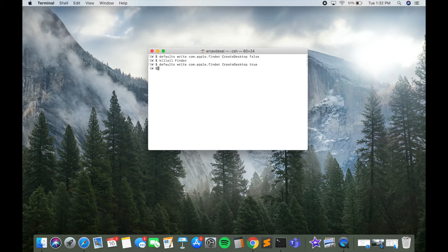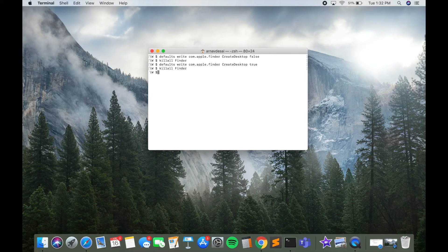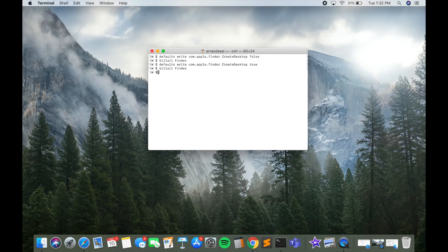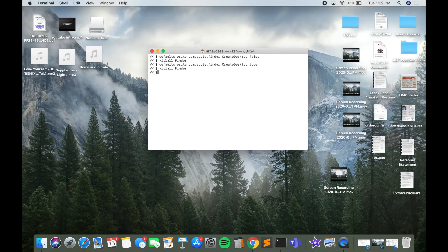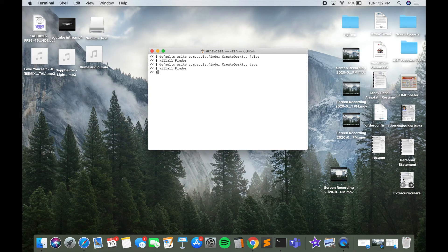And again, we have to refresh our desktop, so just type in 'killall Finder,' and voila! All the files and folders that were previously on your desktop should come back.